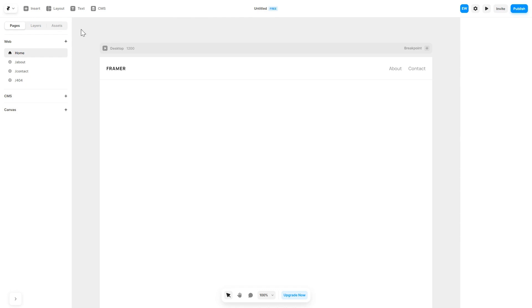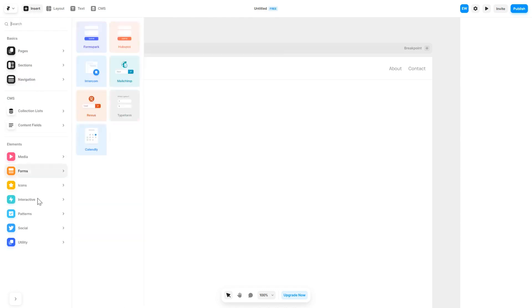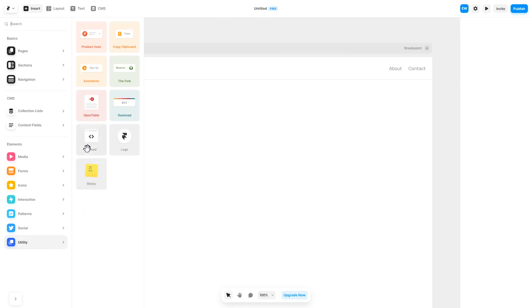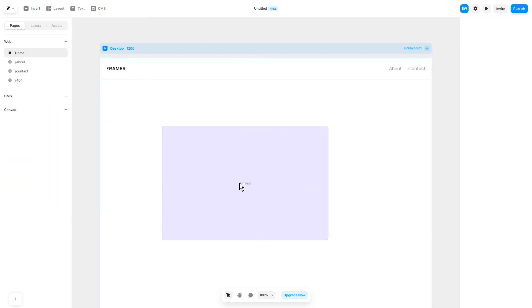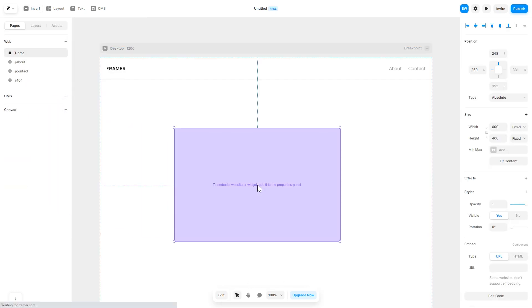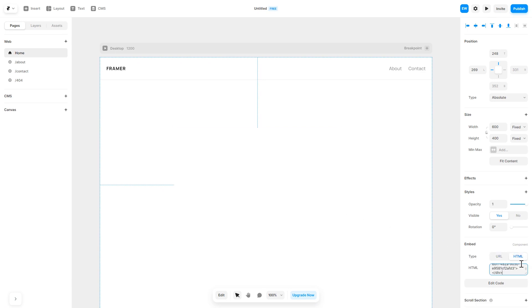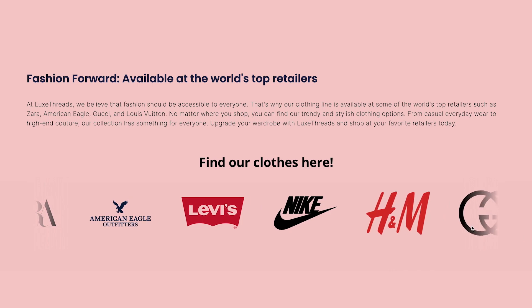In the Framer editor, click on Insert. In the left panel under Utilities, select the Embed component, then drag and place it wherever you wish. In the right panel under Component Options, select HTML and simply add the widget code you copied before — and that's it. Now the logo slider will show on your website.